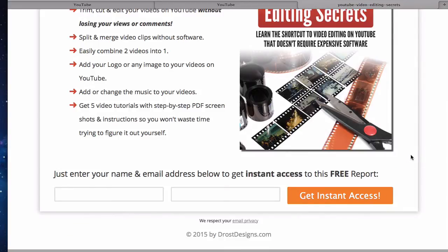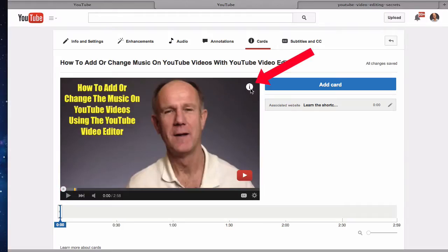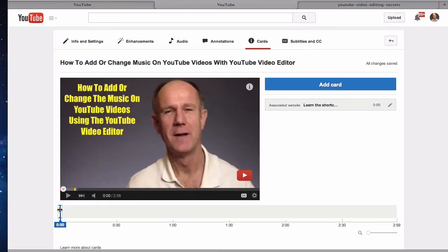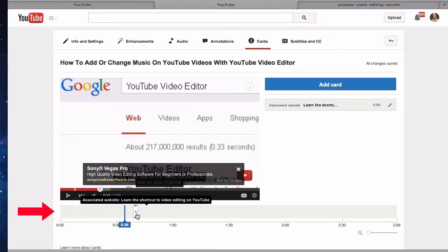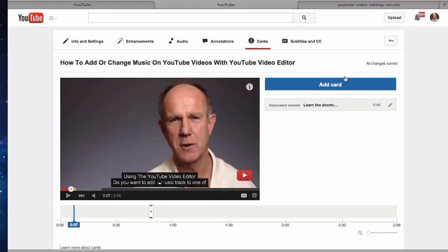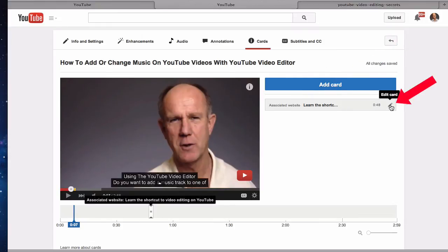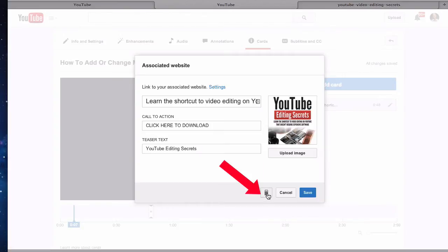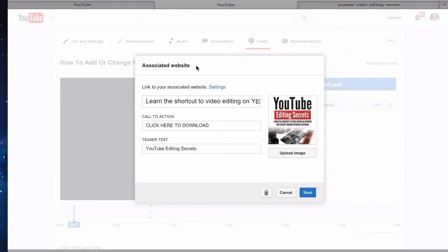Here are a few things to keep in mind. The eye icon will appear throughout the video, and you can start it wherever you like by moving it anywhere on the timeline. You can add up to five cards — just click Add Card to add another. You can edit a card by clicking the pencil icon, or delete it using the trash icon. To link to an associated website, your YouTube account must be verified.